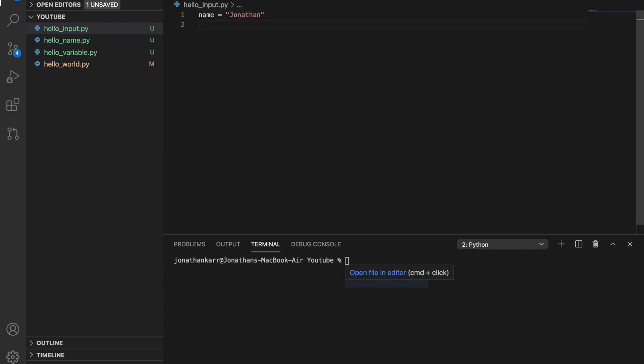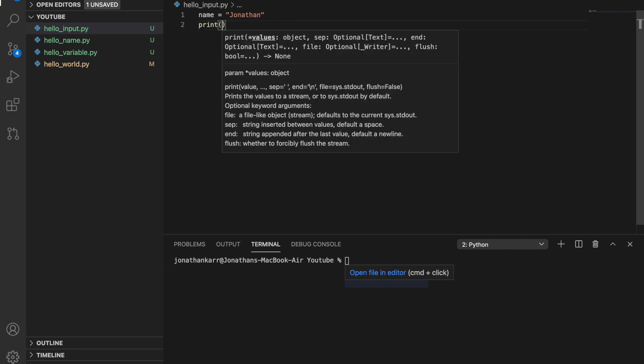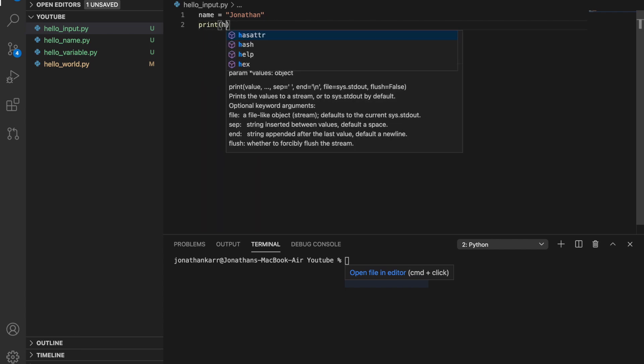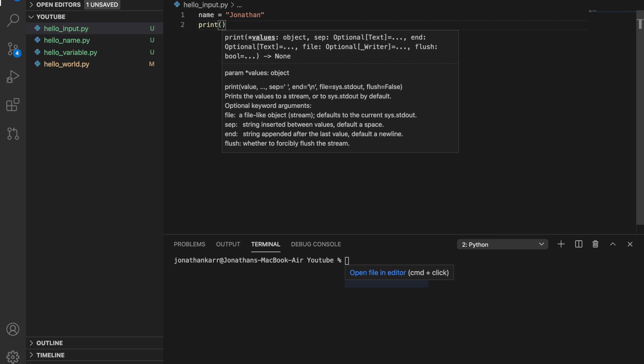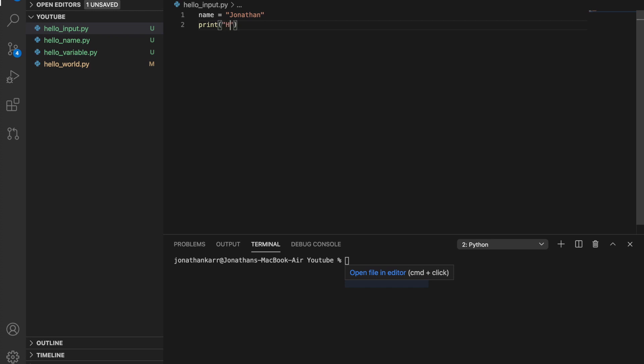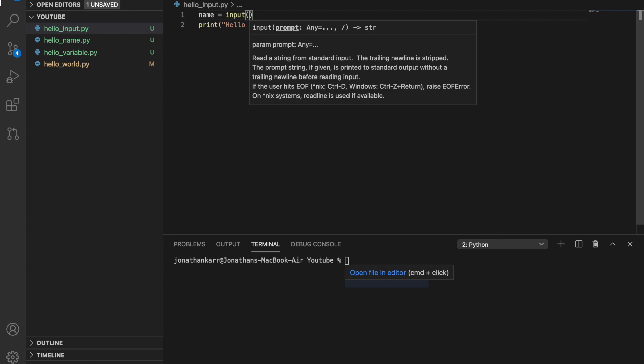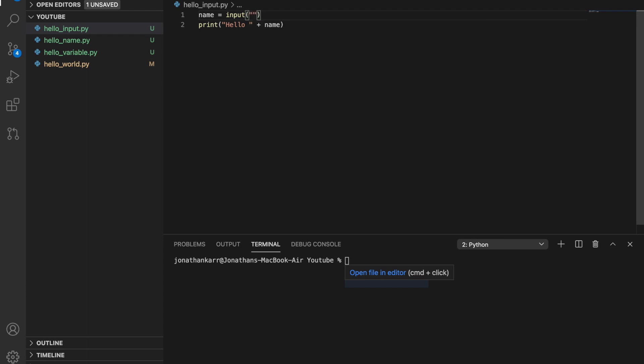So before if you remember we had name equals Jonathan and then print hello plus name. But this time we're gonna do an input. So we're gonna delete Jonathan and do input, and then we're gonna input what is your name.